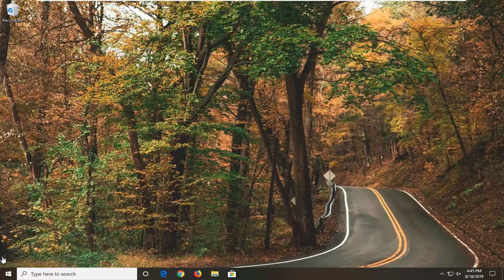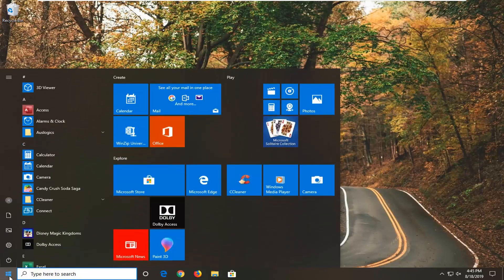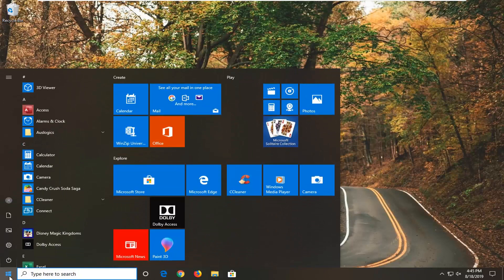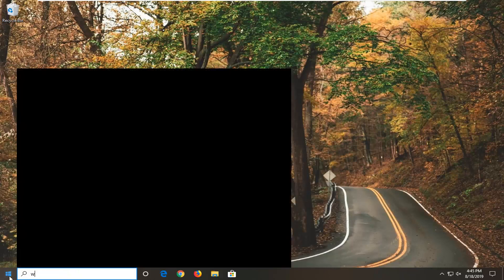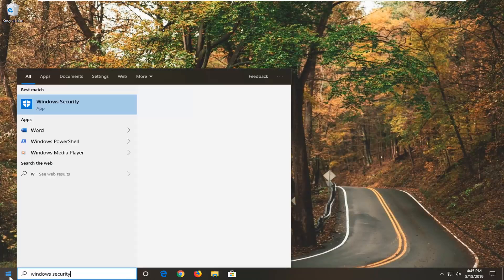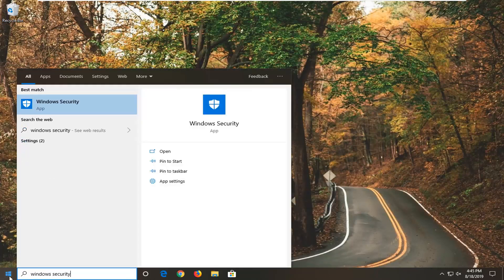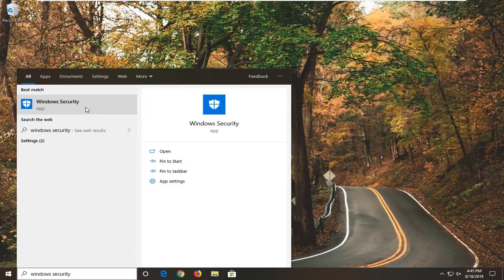So we're going to start by opening up the Start menu. Just left click on the Start button one time. Type in Windows Security. Best match should come back with Windows Security right above App. Go ahead and left click on that.